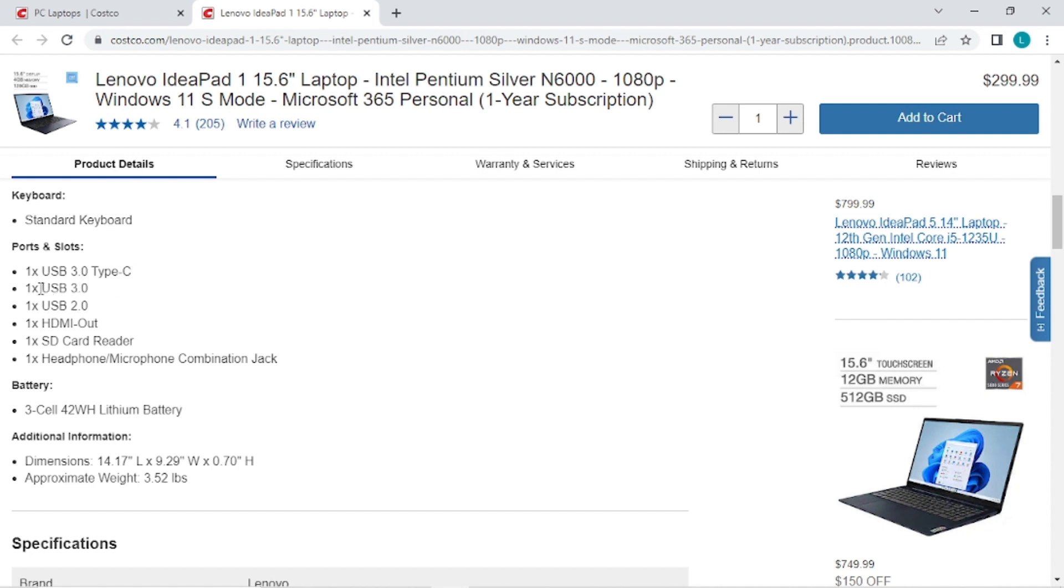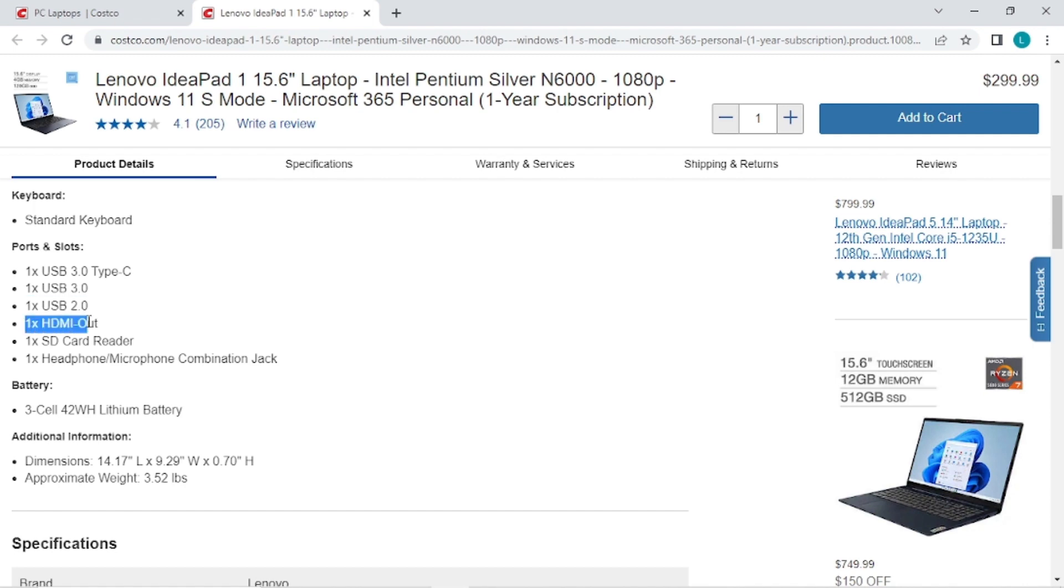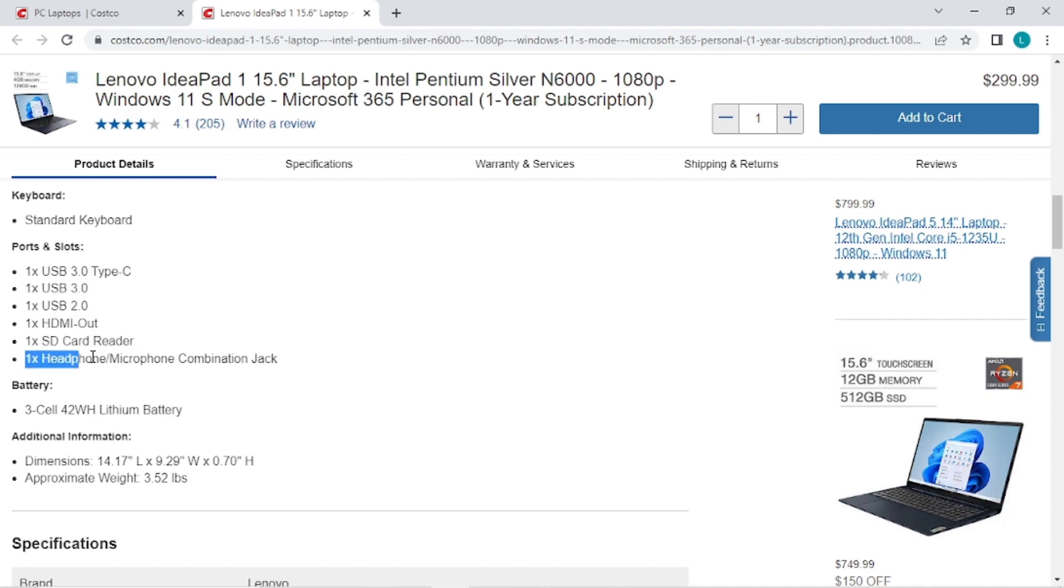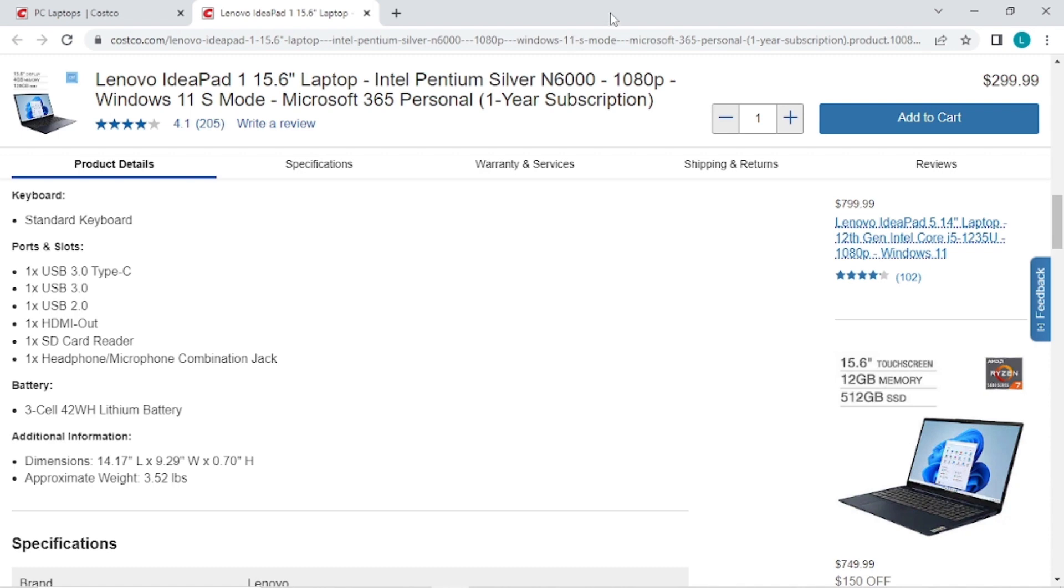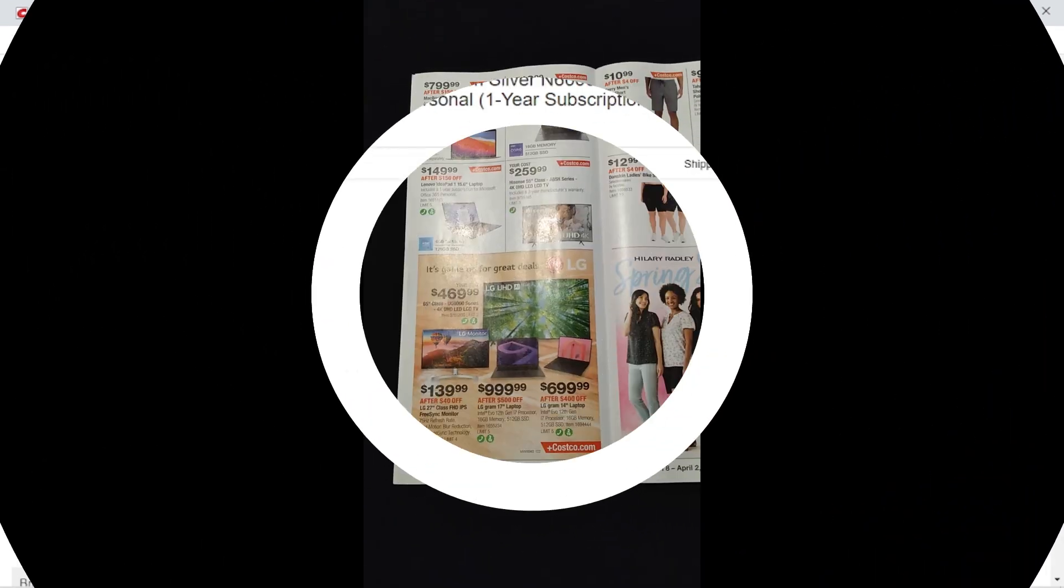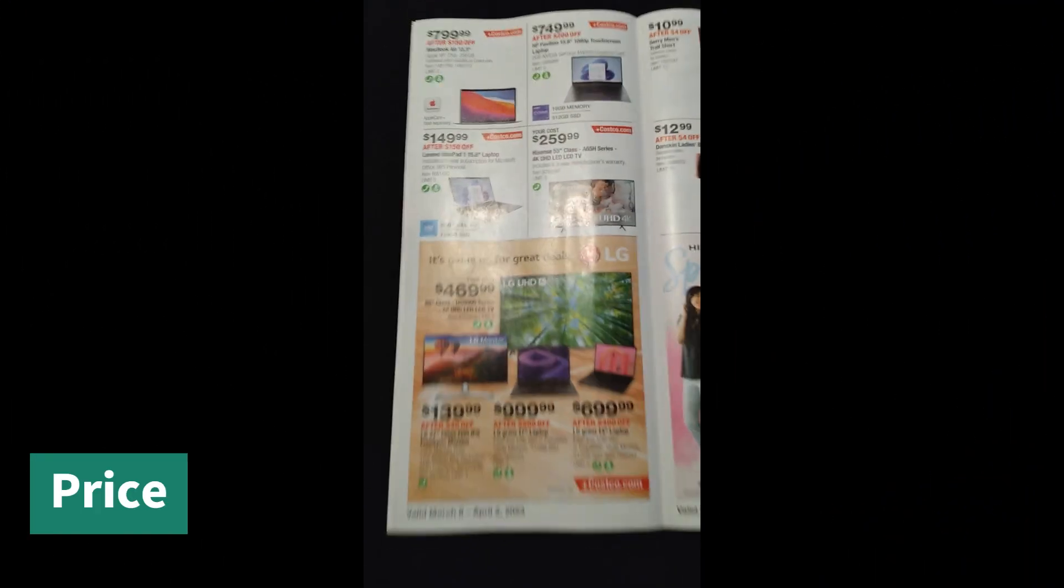It has one Type-C port, so that's good, that's the newest type of port. Then it has one USB 3 and one USB 2.0. Then it has one HDMI out and one SD card reader, and then one microphone and headphone combination jack, and then a rechargeable lithium battery.